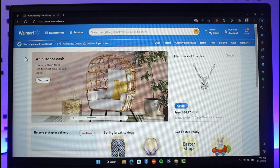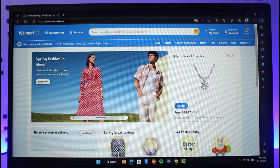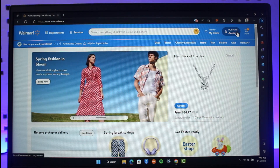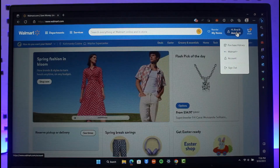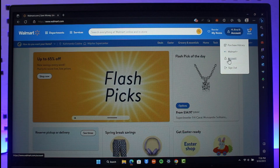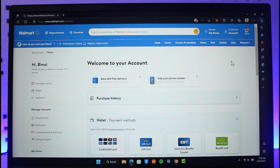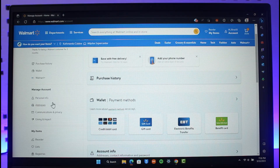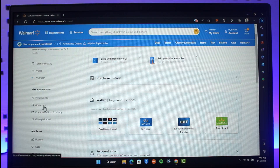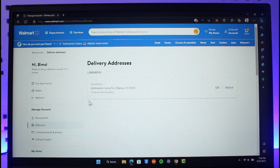In order to delete your address on Walmart, go ahead and open up your browser and go to walmart.com. Then click on the account icon from the top right, then go to the option called Account. Once you're on the Account page, on the left-hand side you'll find the option called Manage Account, where you have to go to Addresses. Here you'll find all of your saved addresses.